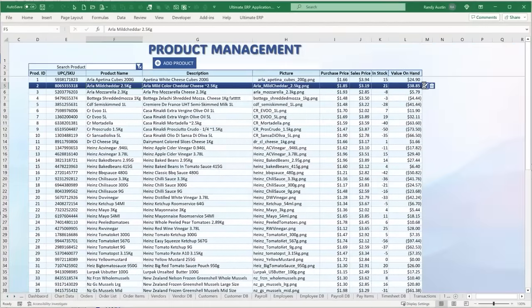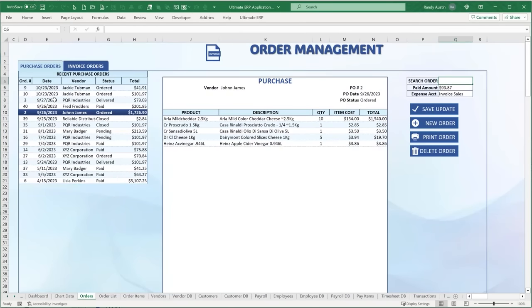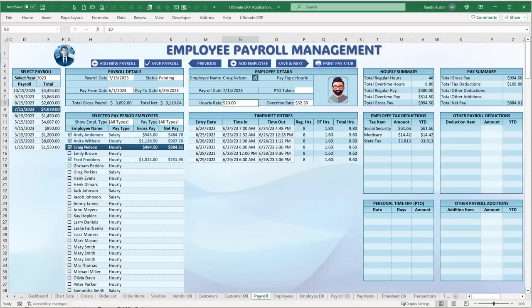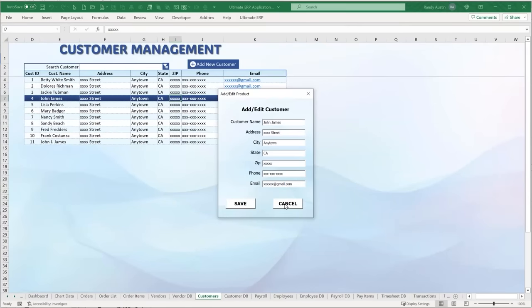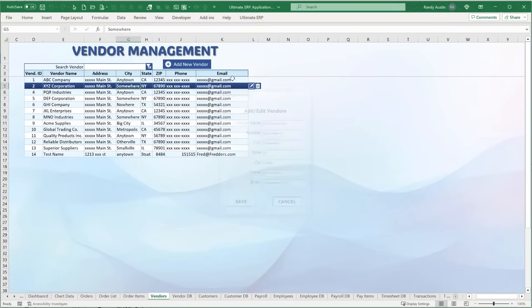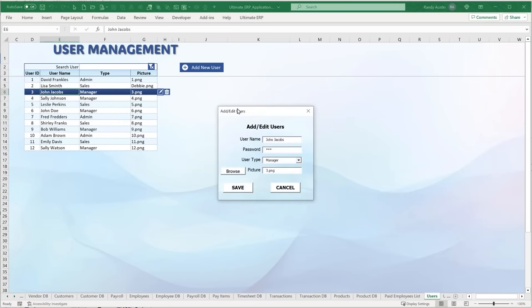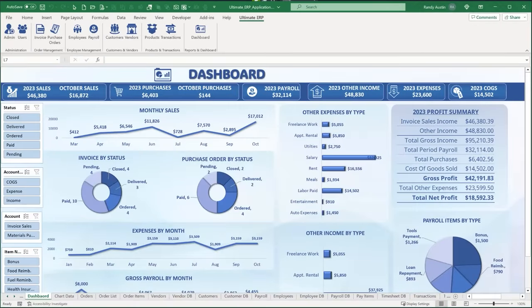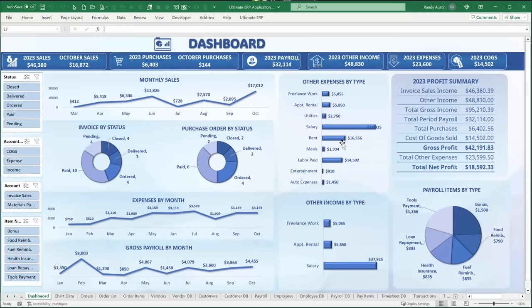What if I told you inside Excel you could fit a complete application including inventory management, purchasing, invoice, full employee management, complete payroll, customer management, accounting and transactions, vendor management, multi-user sharing and sync, a custom ribbon toolbar, and a full dashboard — all wrapped up into an incredible ERP application? Hi, this is Randy with Excel for Freelancers.